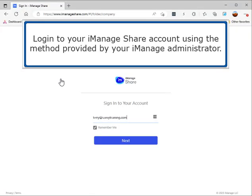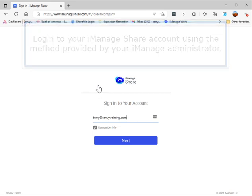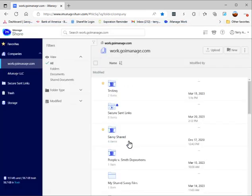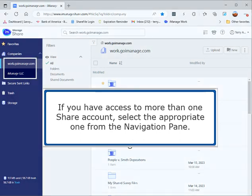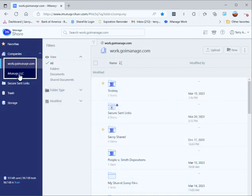Log in to your iManage Share account using the method provided by your iManage administrator. If you have access to more than one share account, select the appropriate one from the navigation pane.